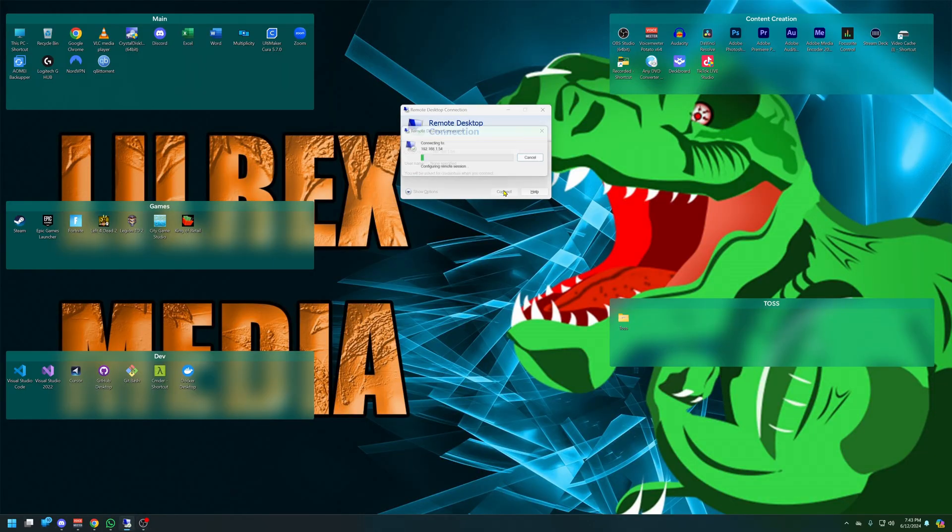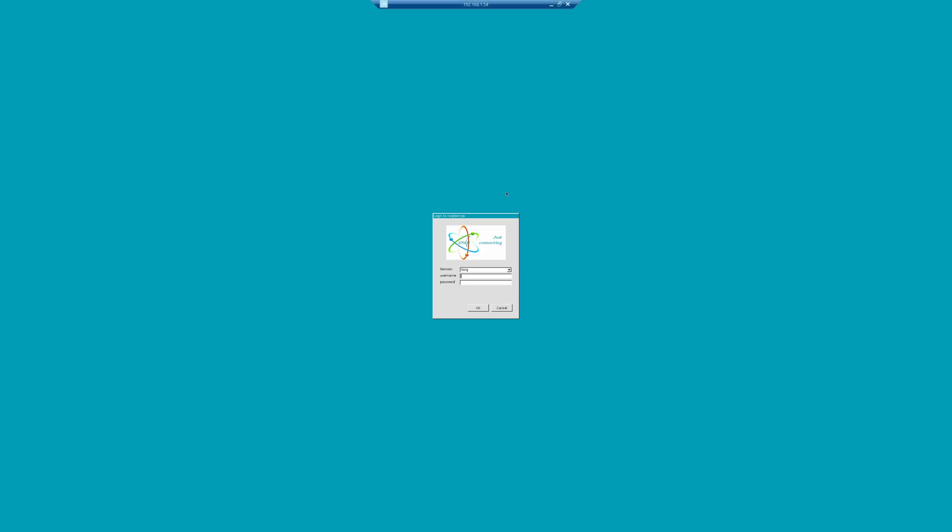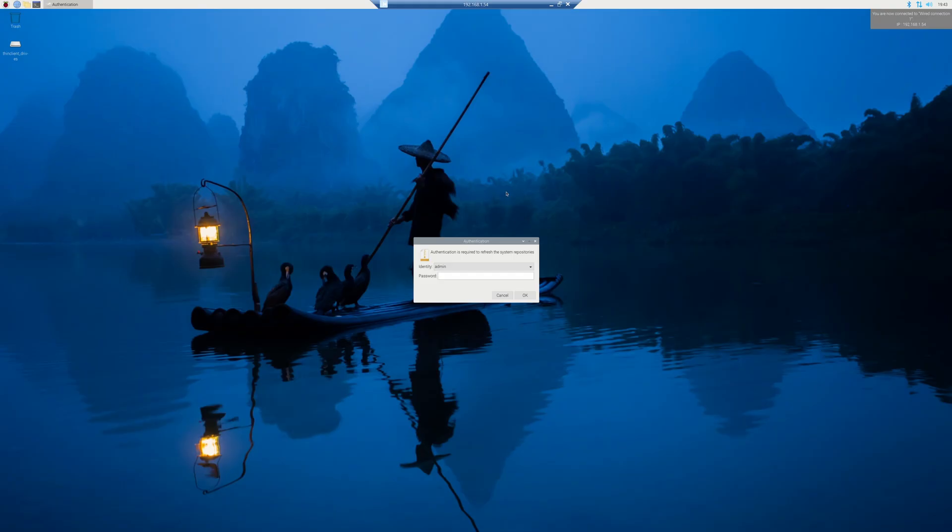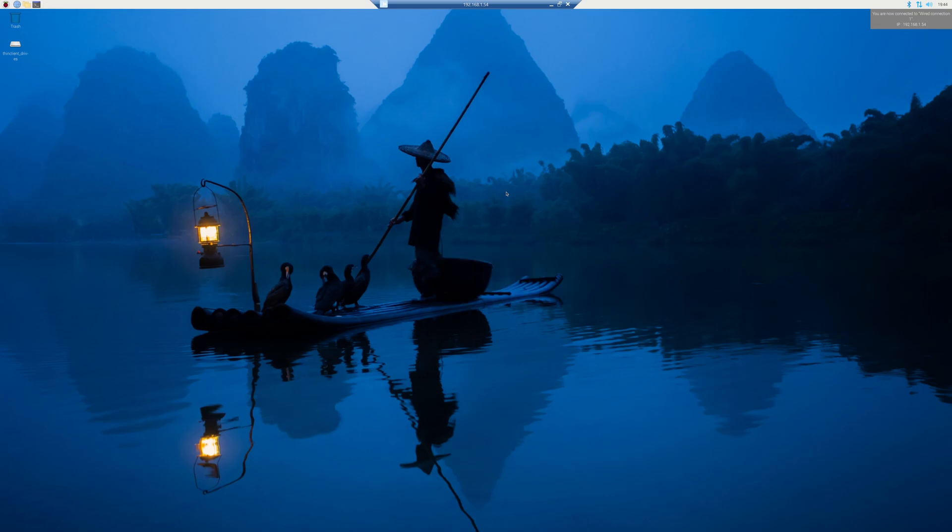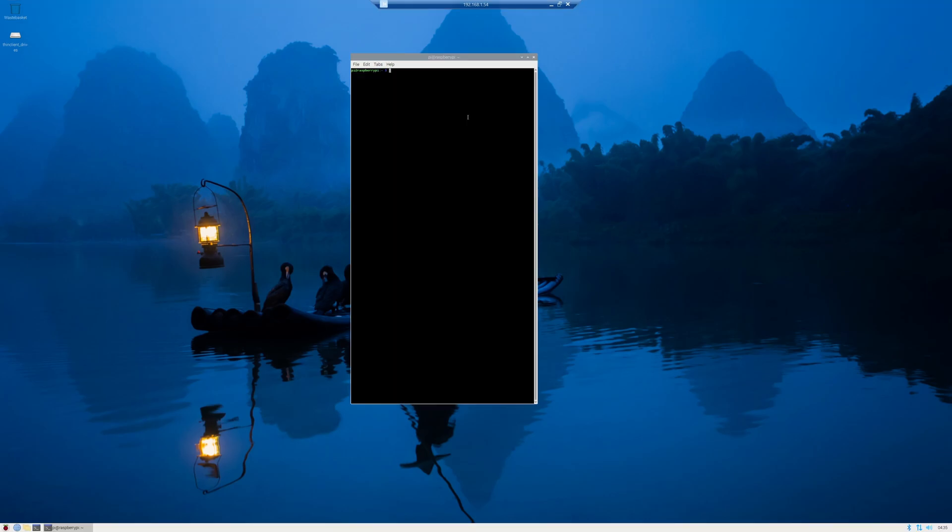Now, if you know the IP address of your computer, like I know mine, I can go to my Windows computer and hit connect on the remote desktop connection. And now there we go. Login screen, baby. Let's get it.